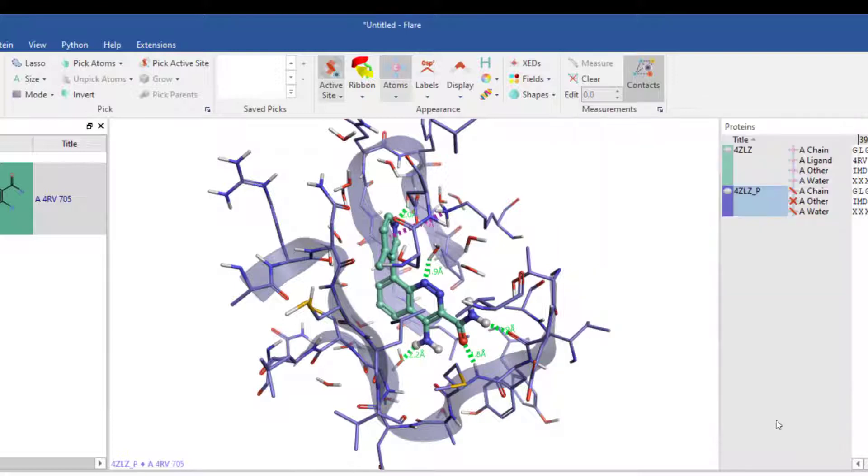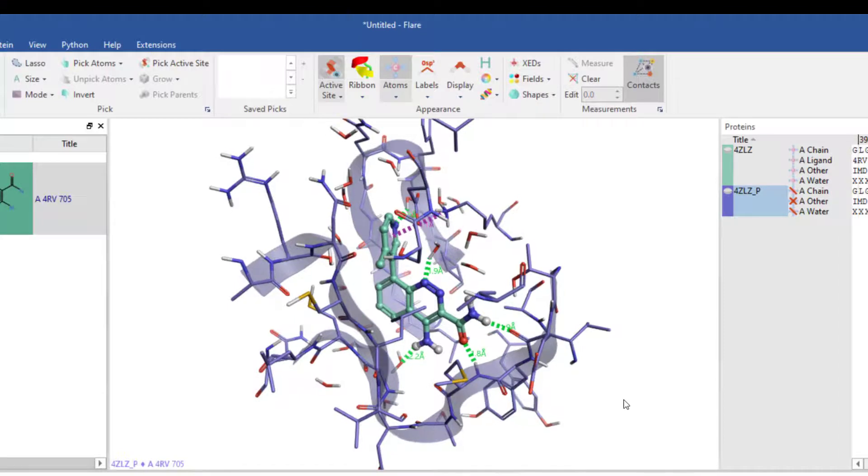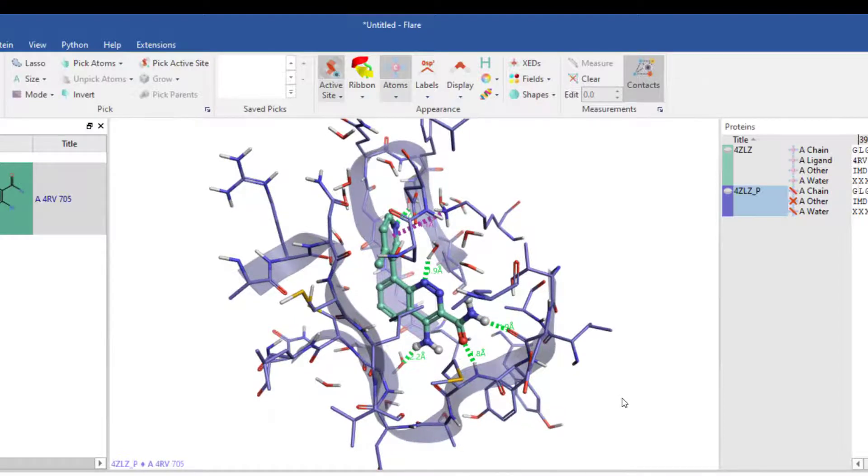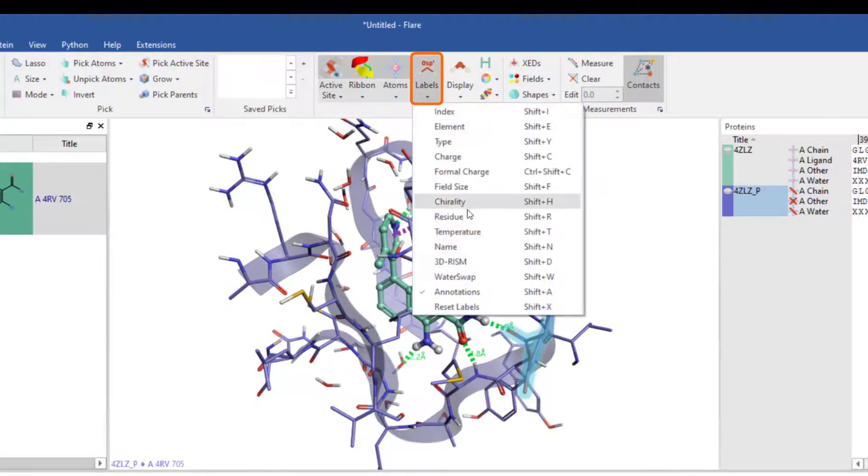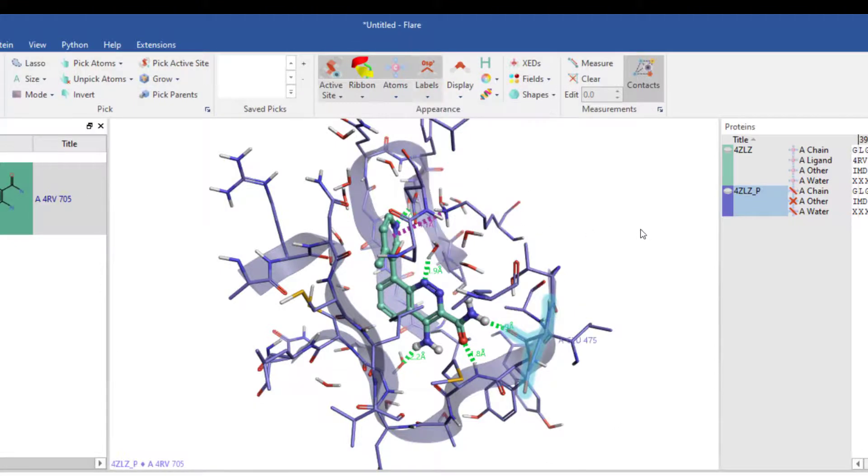I can label ligands, protein residues, cofactors or waters in the 3D view, for example a residue that makes key interactions with the ligand, by selecting it, hitting the labels button and picking residue.